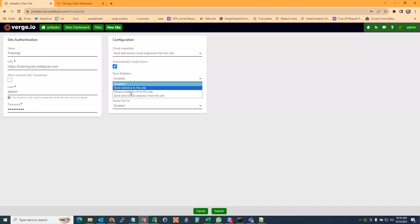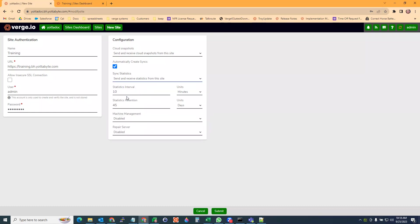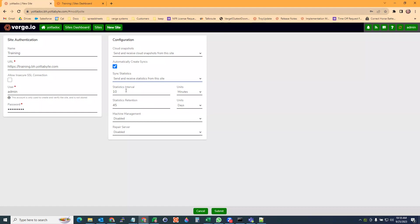For sync statistics, I usually do send and receive statistics from this site. This will send your server information between the two sites so that from Yadidoc, I can look at my training site and see how many servers I have, if there's any errors or logs and information like that. We have some statistics intervals and retention periods that you can set here. I'm just going to leave those as default.